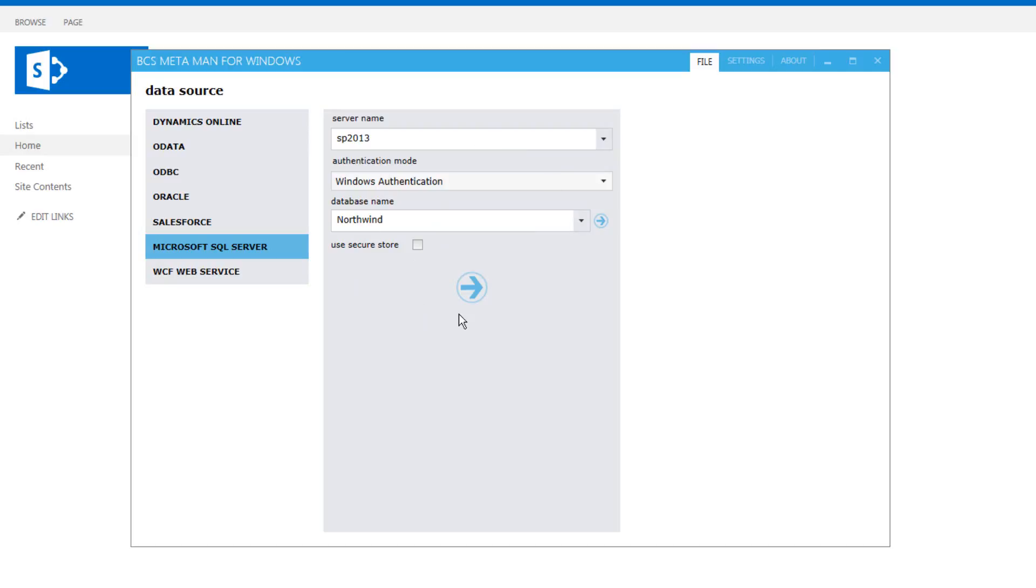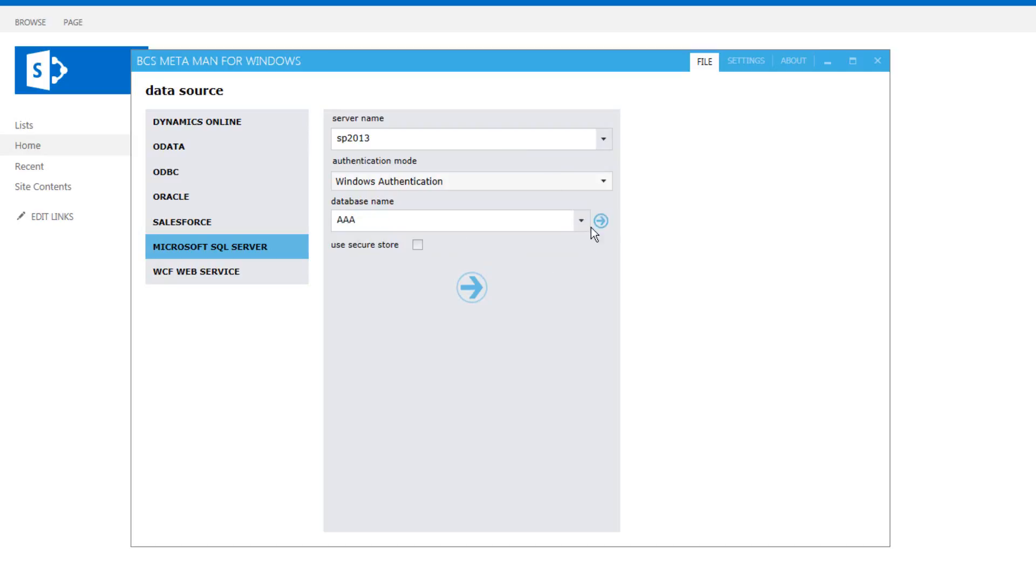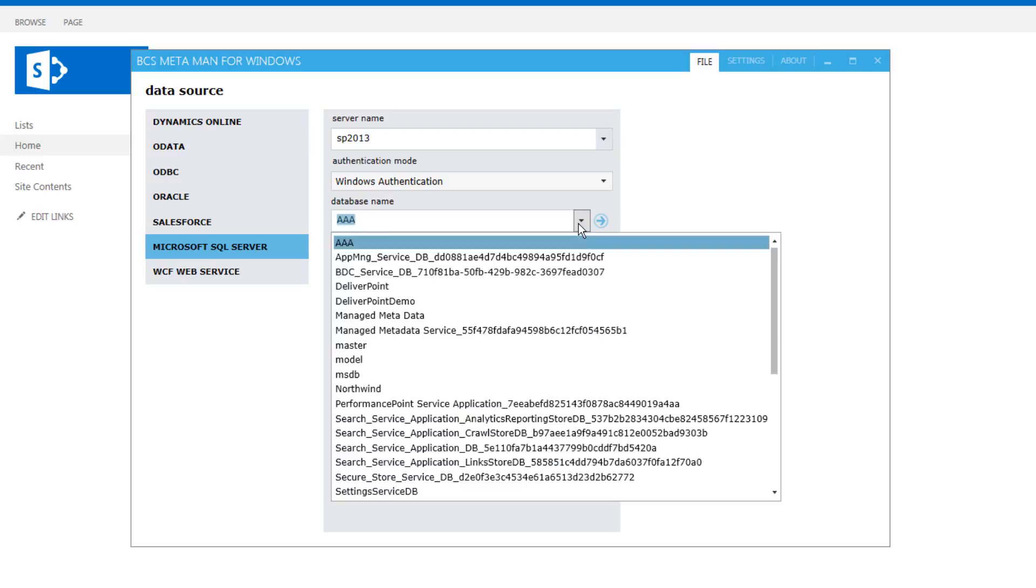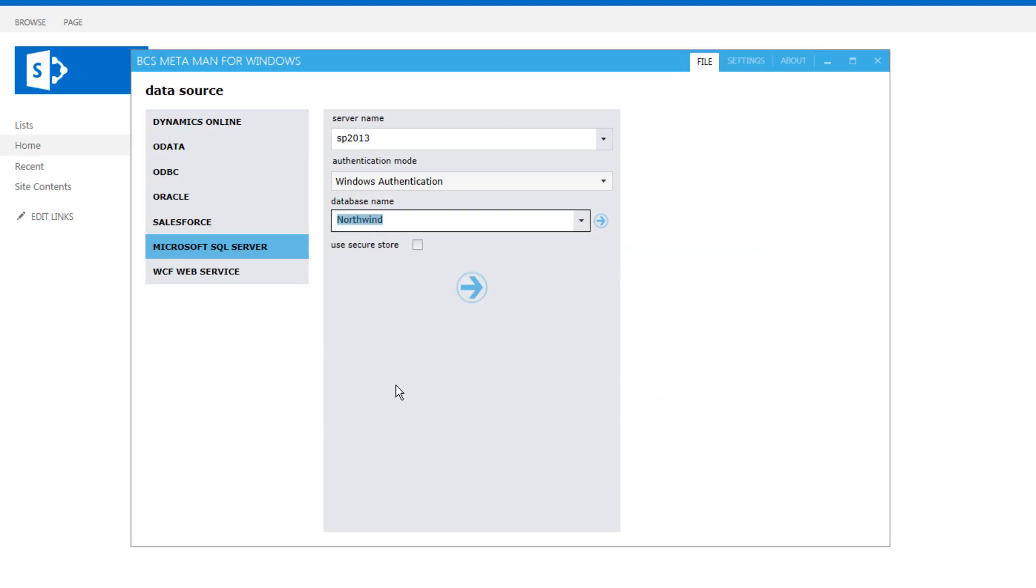Once we've set the authentication properties, we can choose from our drop-down list the name of the database that we want to connect to. So in this case I'm going to connect to the Northwind database.